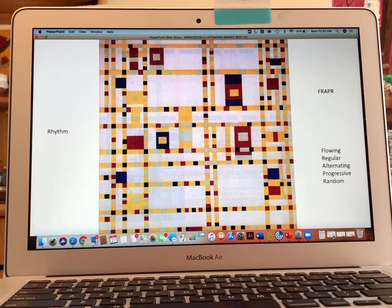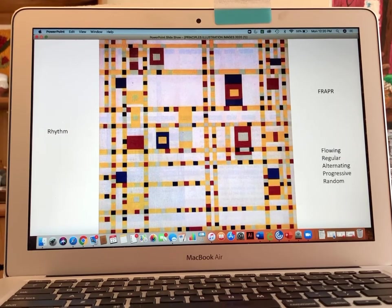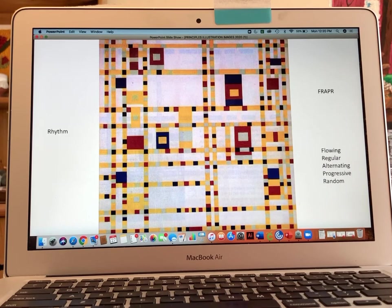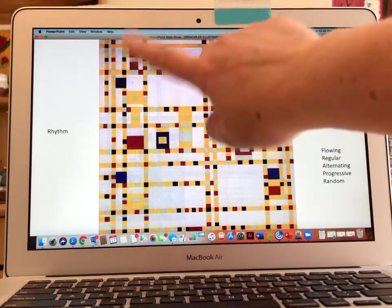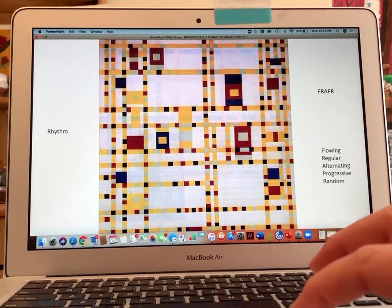Alternating: this is not alternating like a checkerboard between black and red, but there is an alternating pattern where yellow is the color between the other colors, so that is being repeated. Progressive means there is a gradual change — we don't see that in this artwork. The last one is random, and we do see a random approach to placing the larger sections of color. That is rhythm.